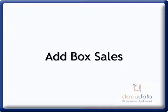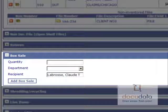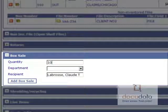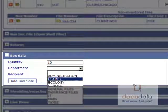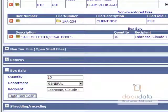To add box sales, expand the Box Sales section by clicking on it. Enter the quantity of boxes to order, select a department, and change the recipient if needed. Press on Add Box Sale.